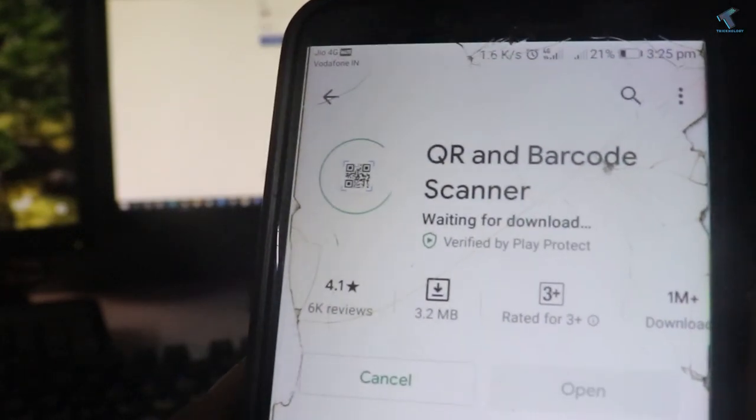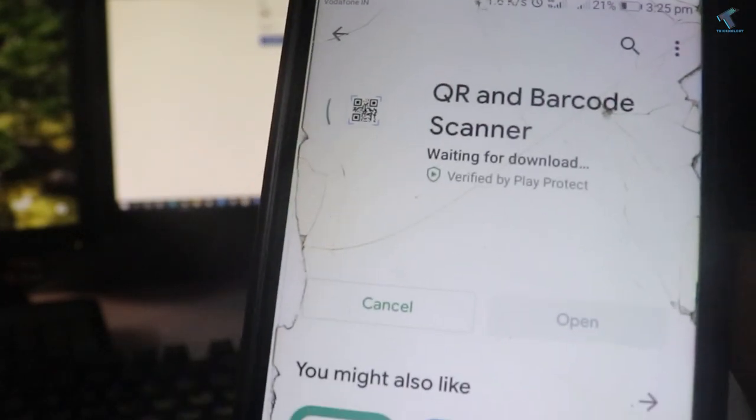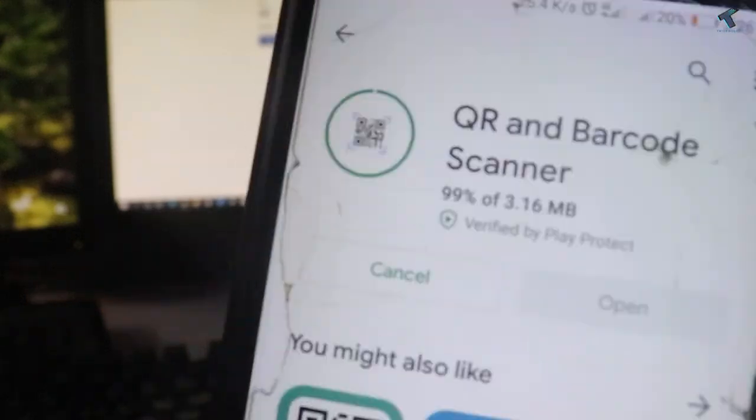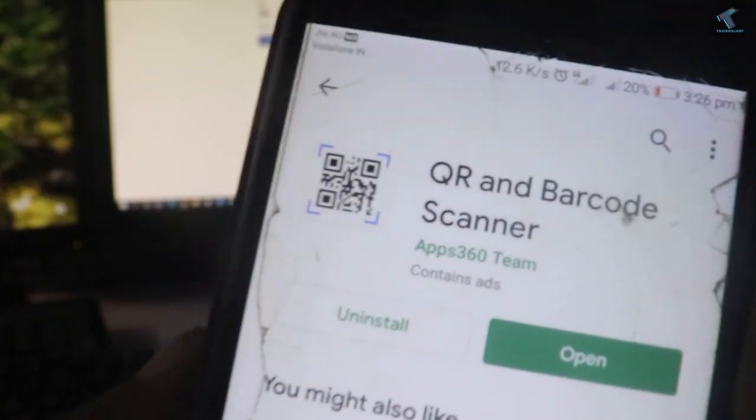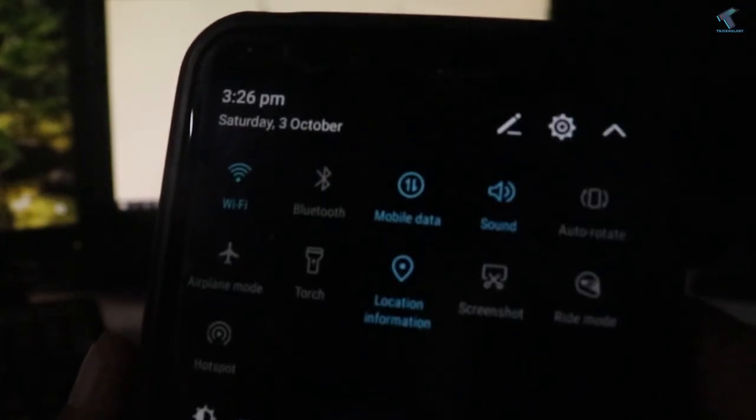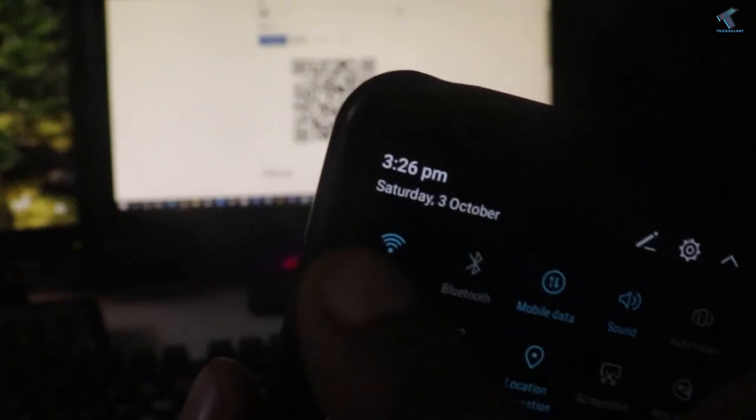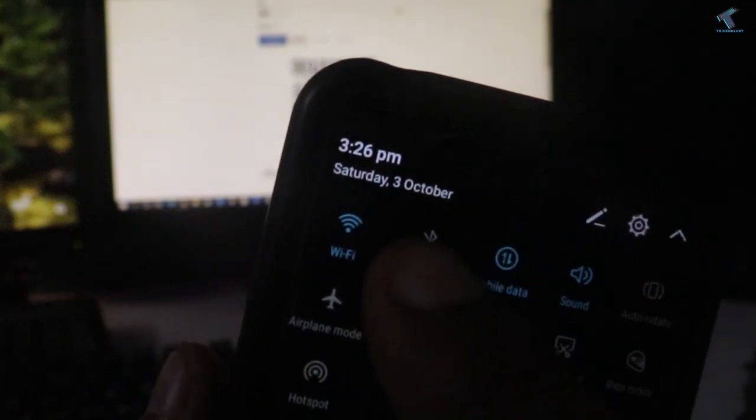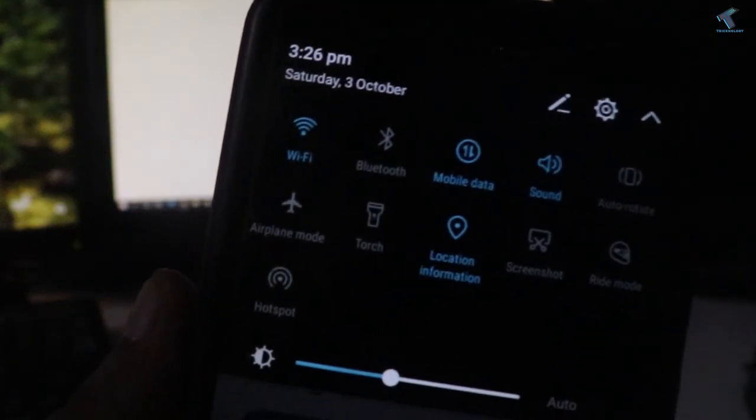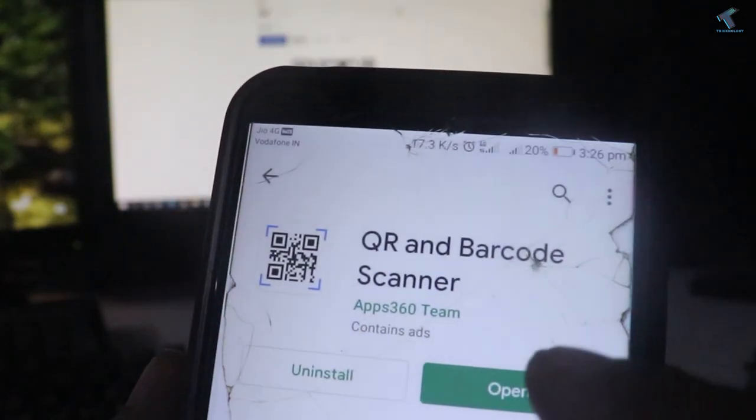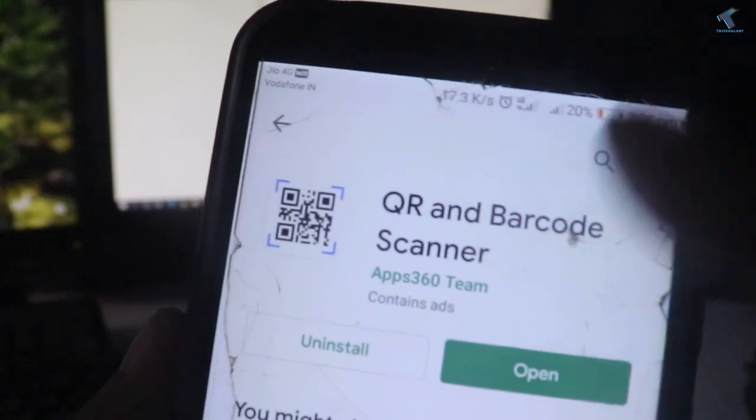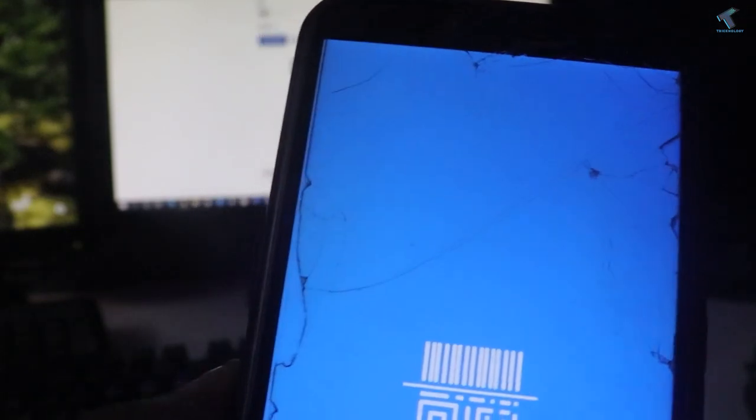After installation, as you can see, I'm not currently using any Wi-Fi network. Now I'll open this app on my Android mobile phone.